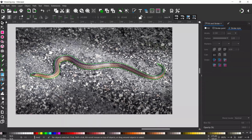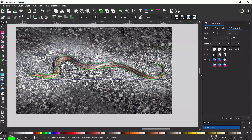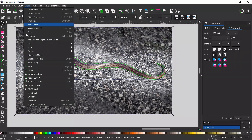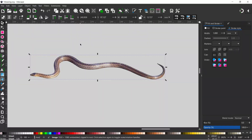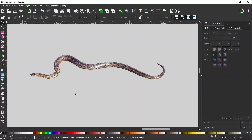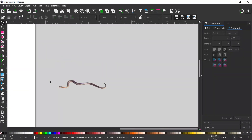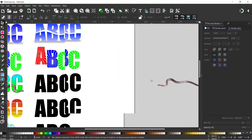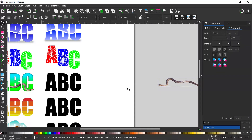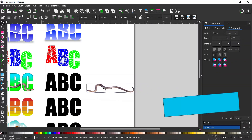Now we're happy with the path that surrounds our snake, we can select our path, hold down Shift, select the image, then come up to Object, down to Clip, and over to Set Clip. That gives us our snake to work with. We zoom out a little bit and drag it over.